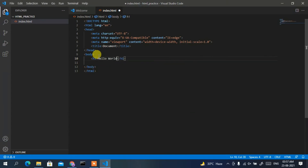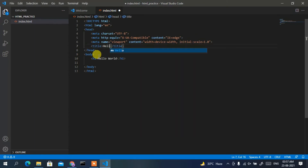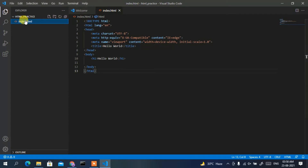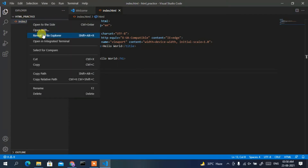Also change the document title to 'Hello World'. Save the file, then right-click on it in the Explorer panel.